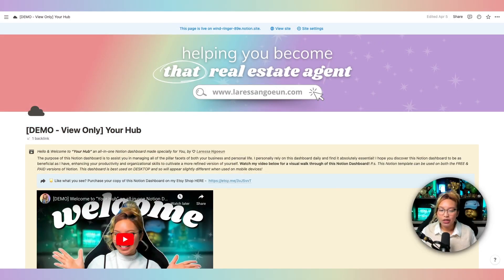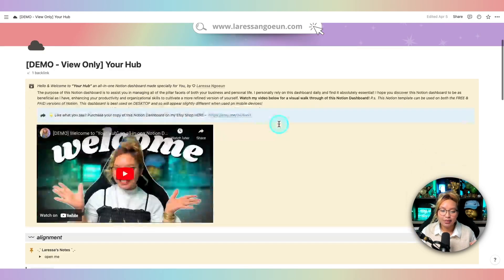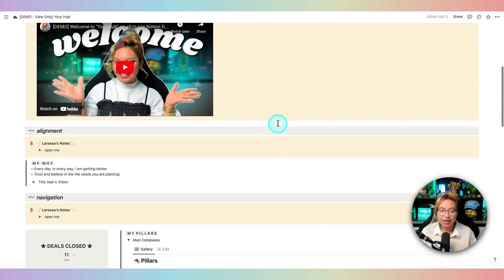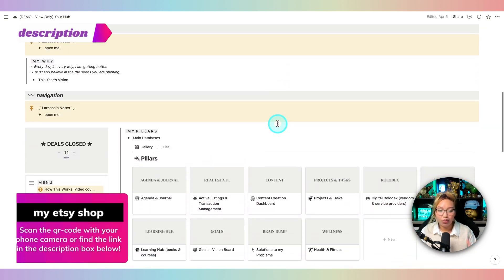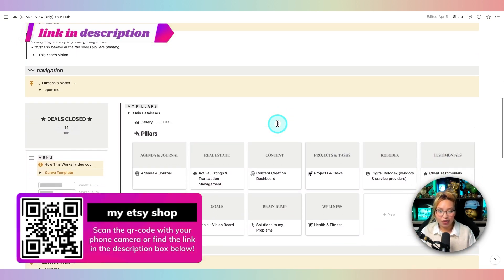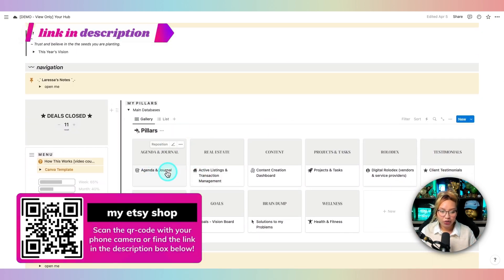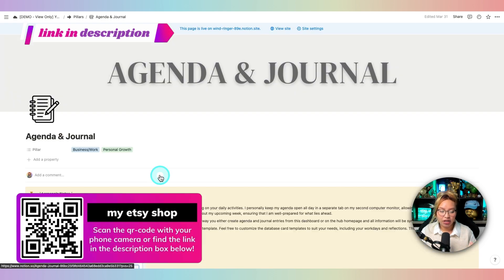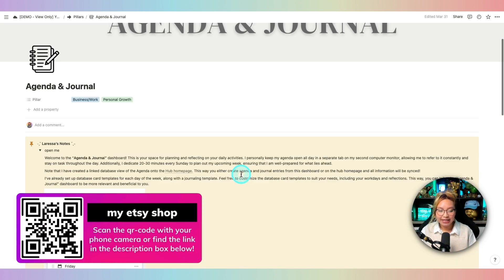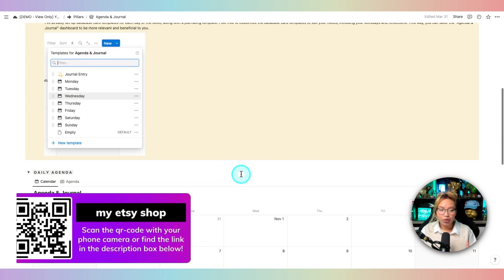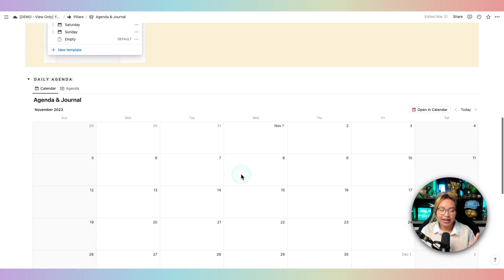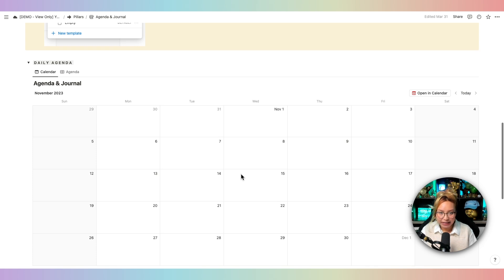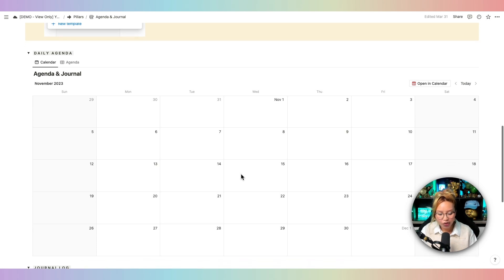Now to begin, I'm basically going to show you how I created a specific database on my dashboard here, which is a template I sell for real estate agents. I'm going to show you how to create this agenda and journal dashboard, which is one single database that houses your agenda, journal, and habit tracker.